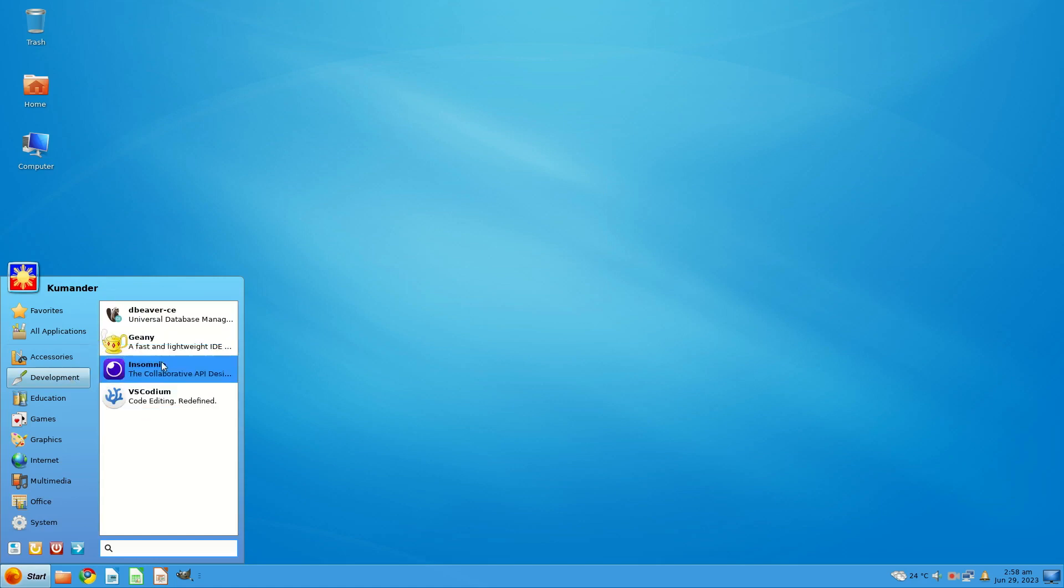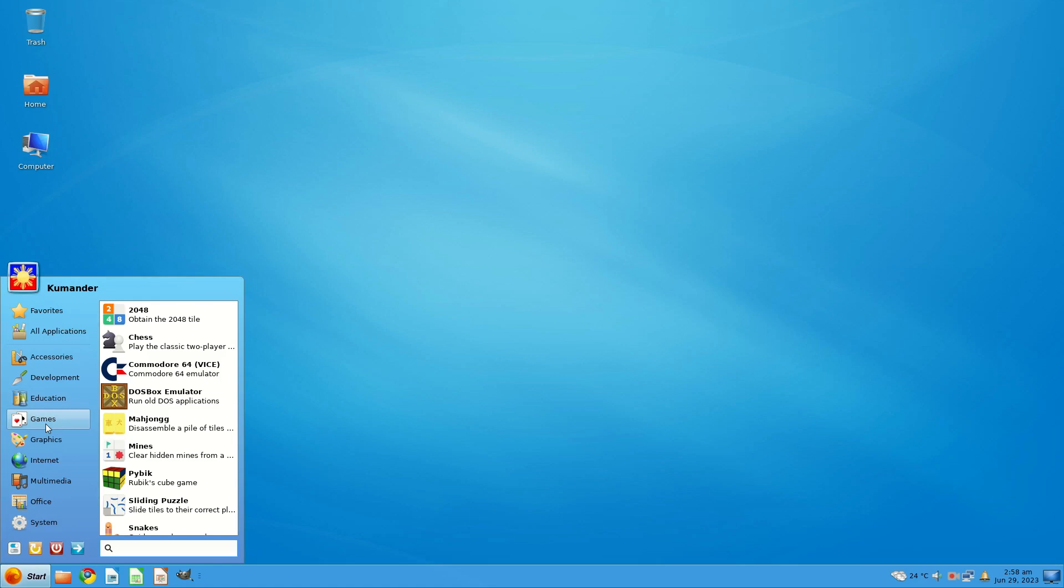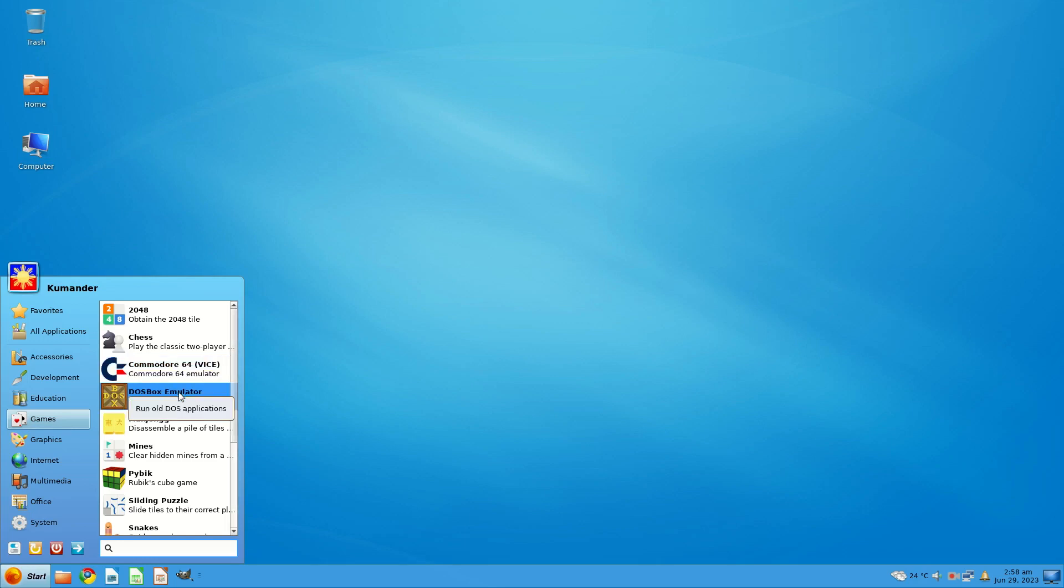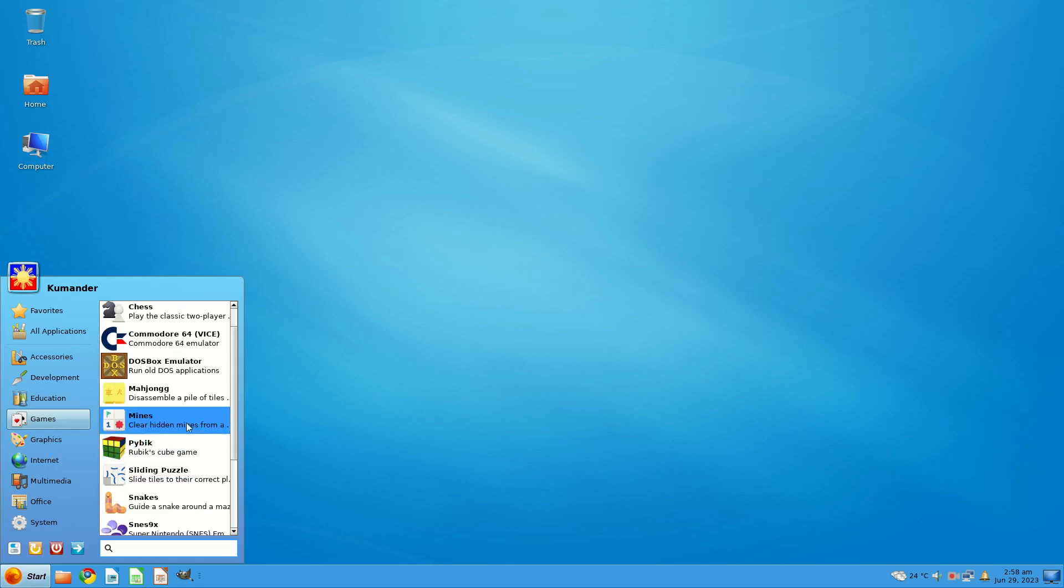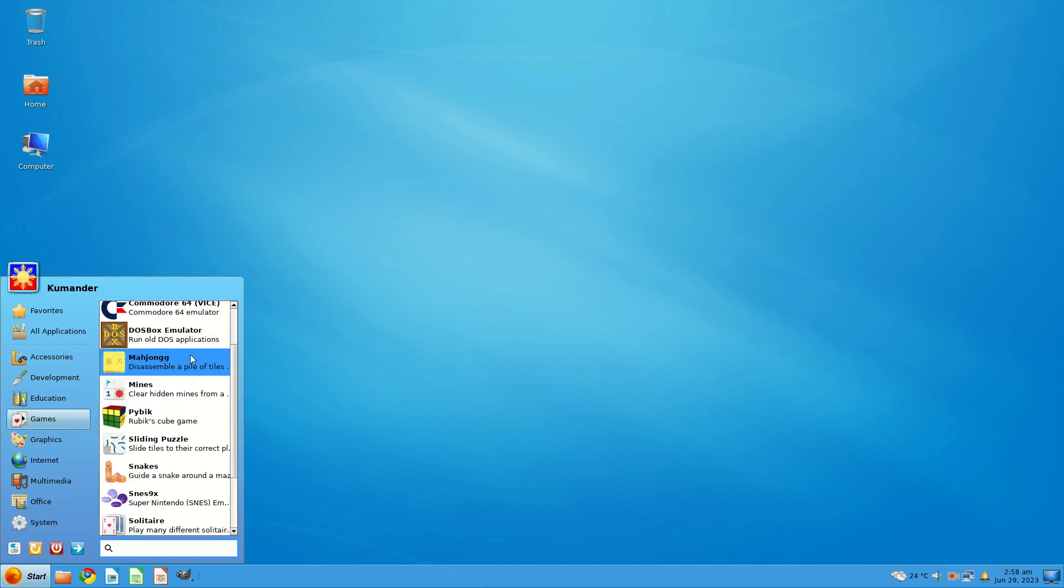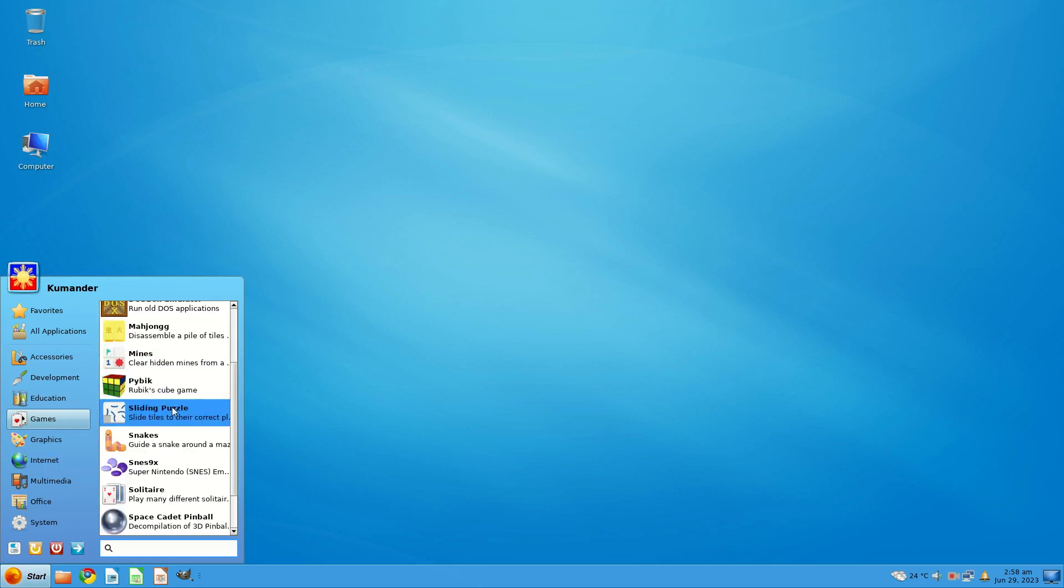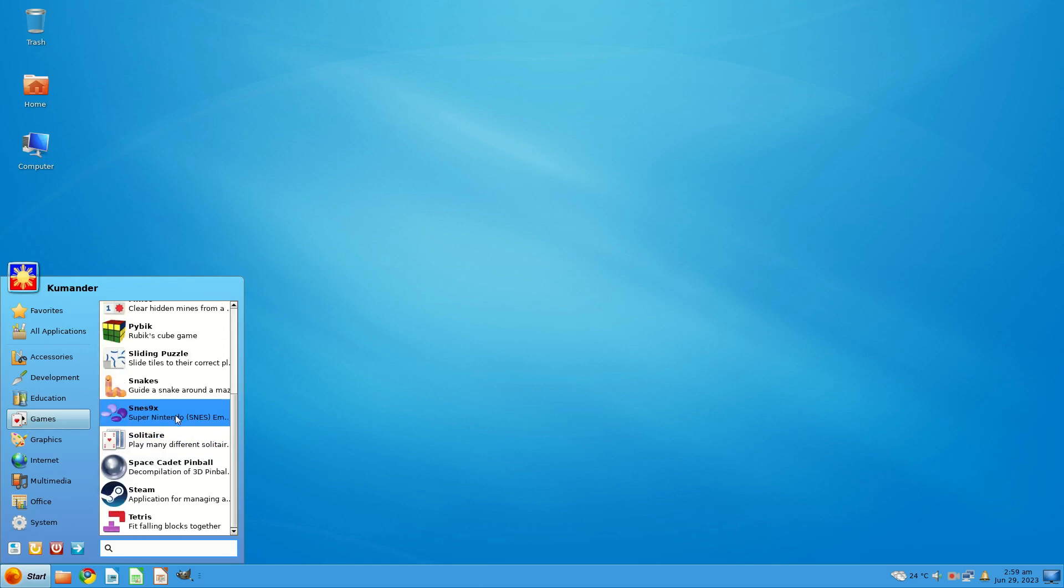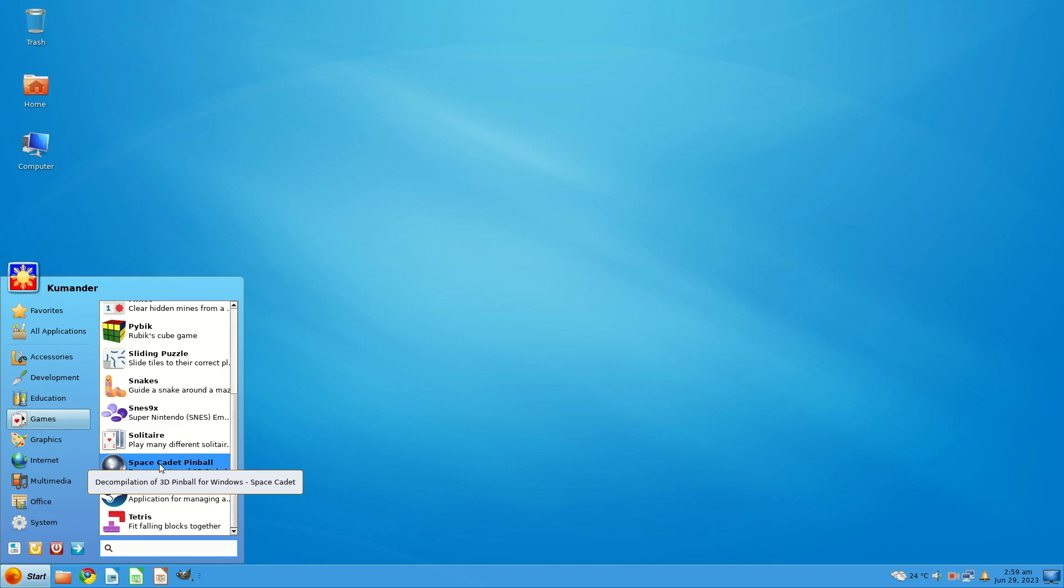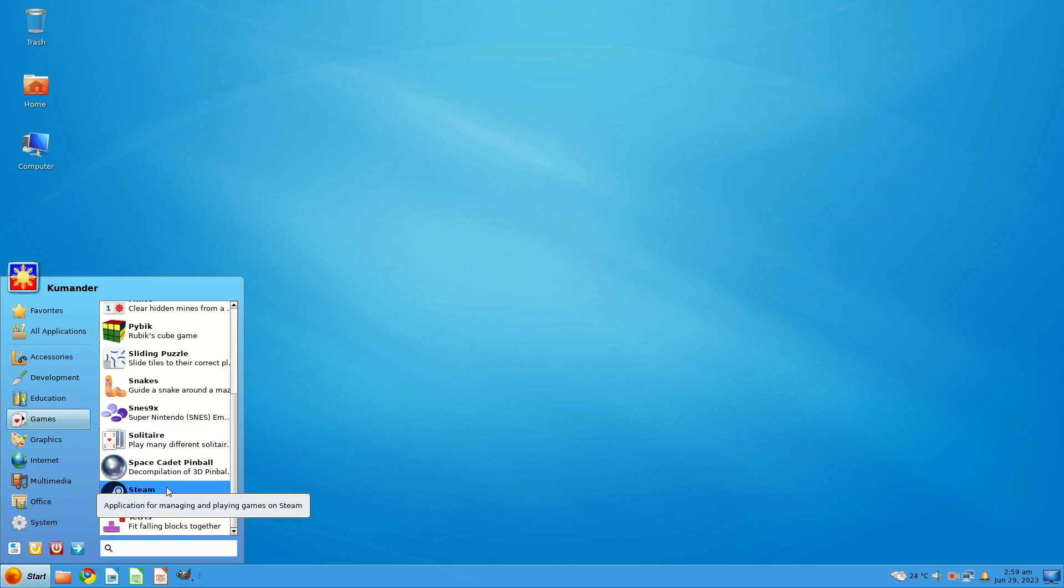Under education, LibreOffice Math. Games: 2048, Chess, Commodore 64 Emulator, nice. DOSBox emulator, really good. Mahjong, Mines, Pybic, a Rubik's Cube thing. Sliding Puzzle, Snakes, SNES 9, Super Nintendo emulator. Solitaire. Decompilation of 3D Pinball for Windows Space Cadet. You get the Steam Installer and you get Tetris. Let's have a look at this.